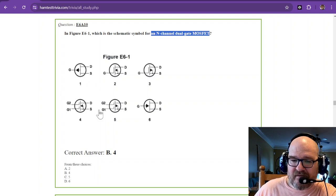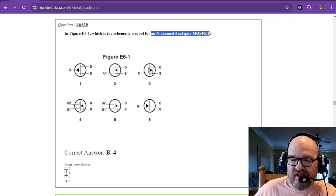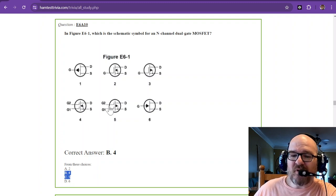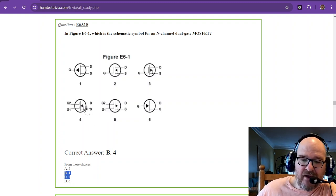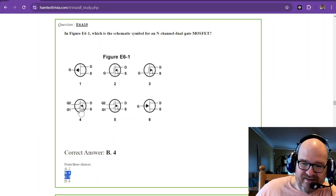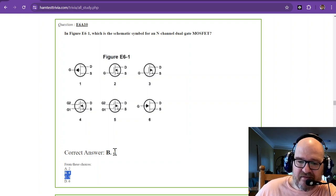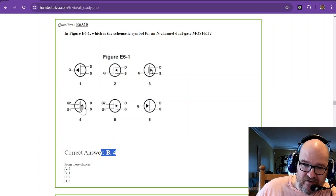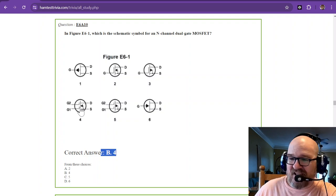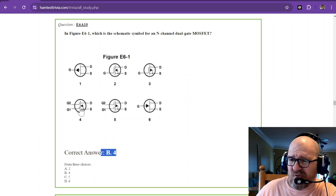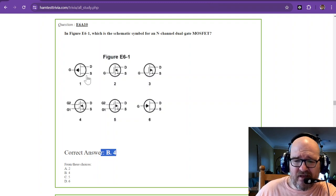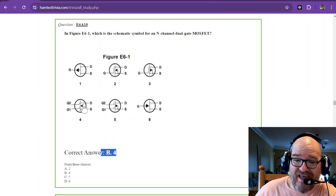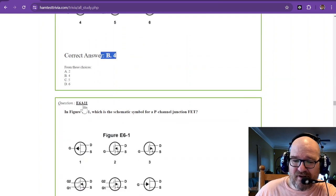So in figure E6-1, we're looking for the N channel dual gate MOSFET. Well, if you look, there's only two that have dual gate. Gate one, gate two, gate one, gate two. So check this out. You just narrowed it down to 50% already. So which one is the N channel? Well, the arrow points in. So that is four. Four is your N channel because the arrow is pointing in. That actually has a name. I think it's called a bowl if I'm not mistaken. Don't know what side I saw that on. Don't quote me on that. But that thing actually has a name. And I forget what it is.